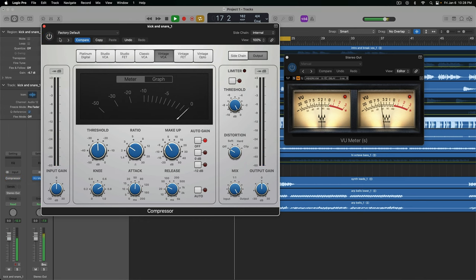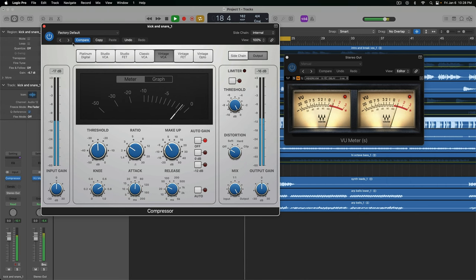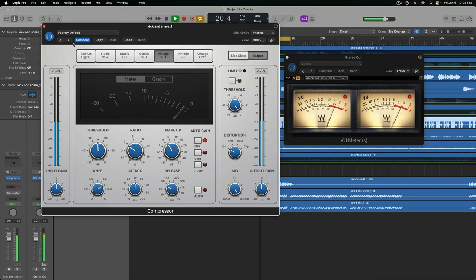So this is before. And this is after. A little more punch, a little more weight. Sounds good.